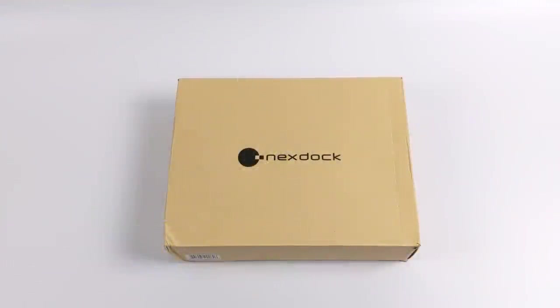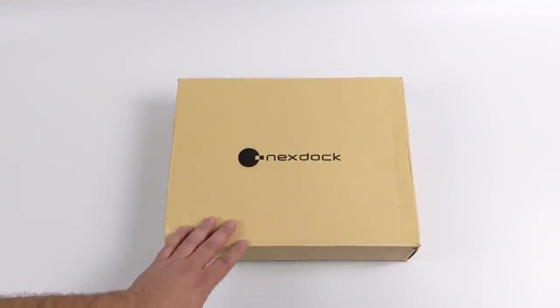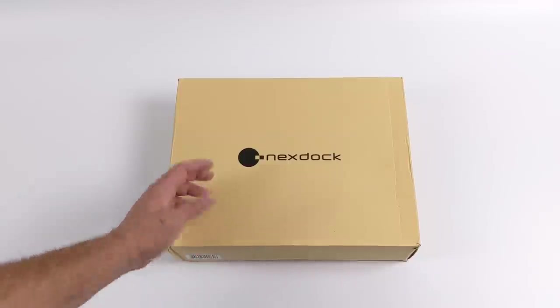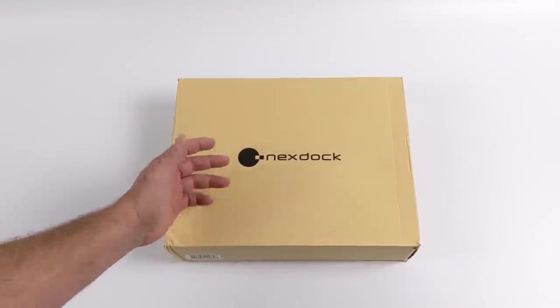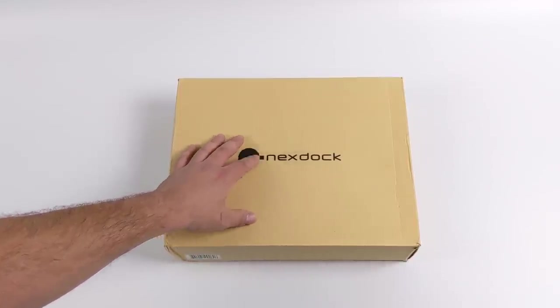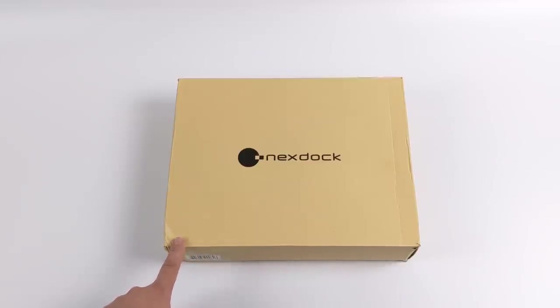Hey, what's going on guys? It's ETA Prime back here again. Today we're going to be taking a look at the NexDock. Well, actually, this is the NexDock 2. And before we get started here, I do want to mention that this is not a laptop, hence the name NexDock.